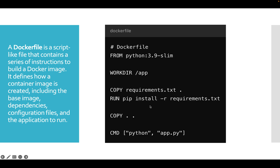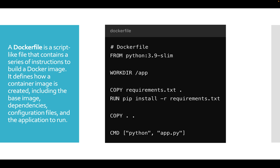A Dockerfile is a script — a series of instructions to build a Docker image. It defines how a container image is created, including the base image, dependencies, configuration files, and applications to run. Here in this Dockerfile we are using a Python base image with a specific version, then defining a working directory, and copying the requirements to a text file that defines what is needed to run the container.